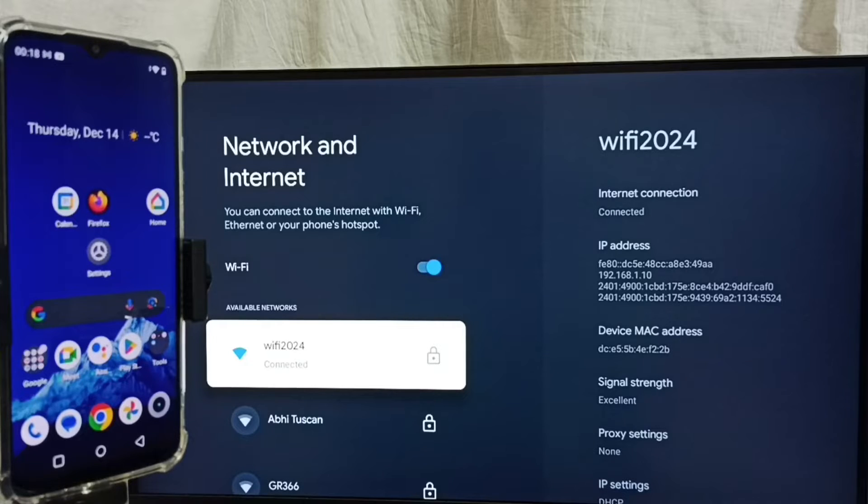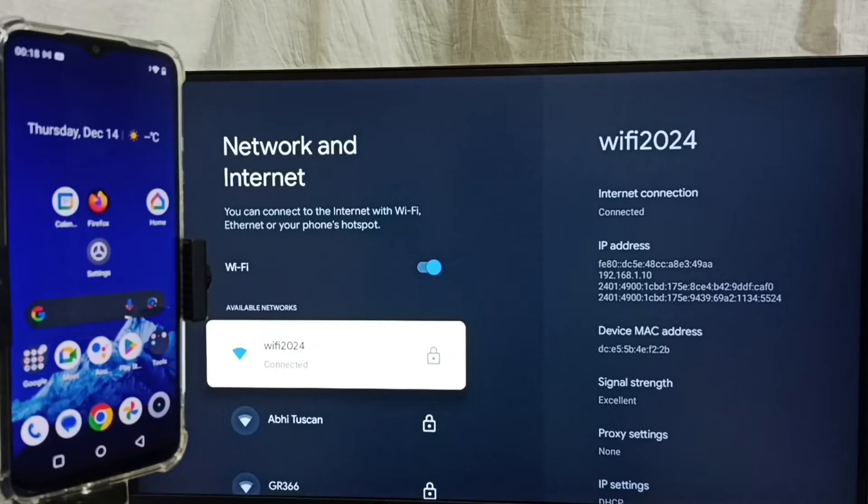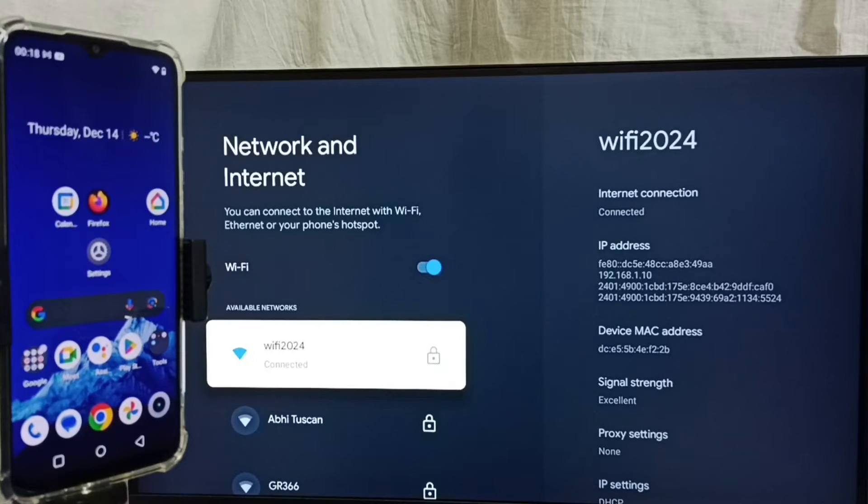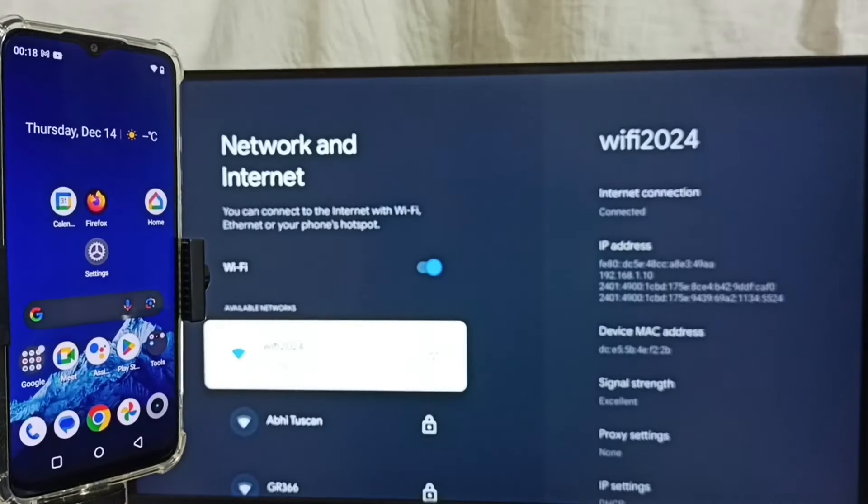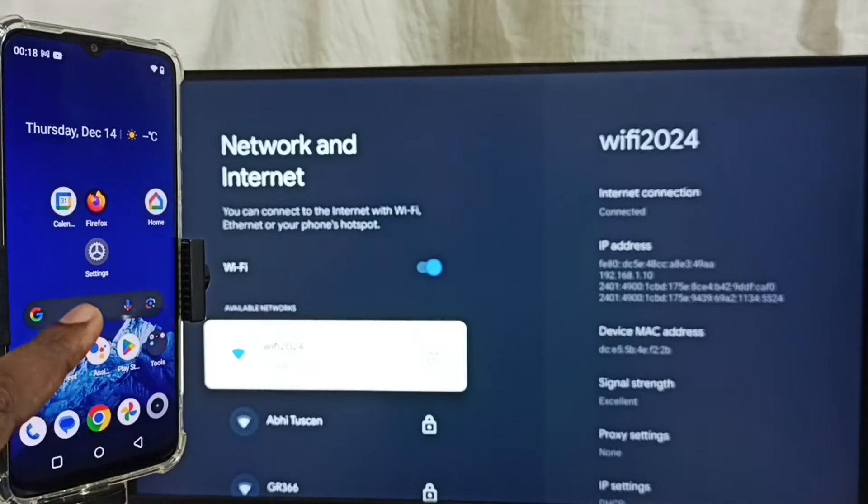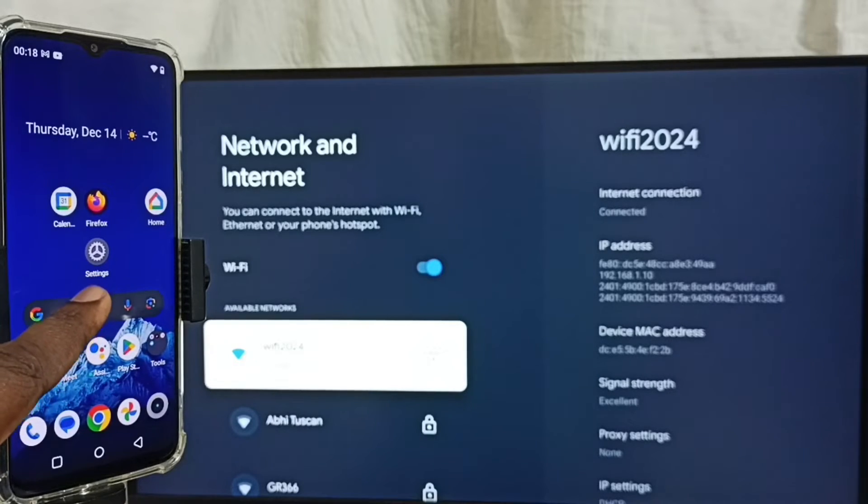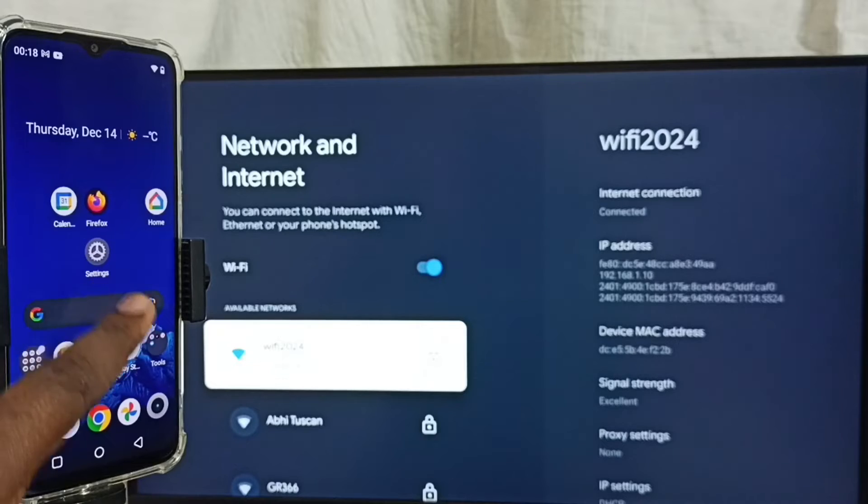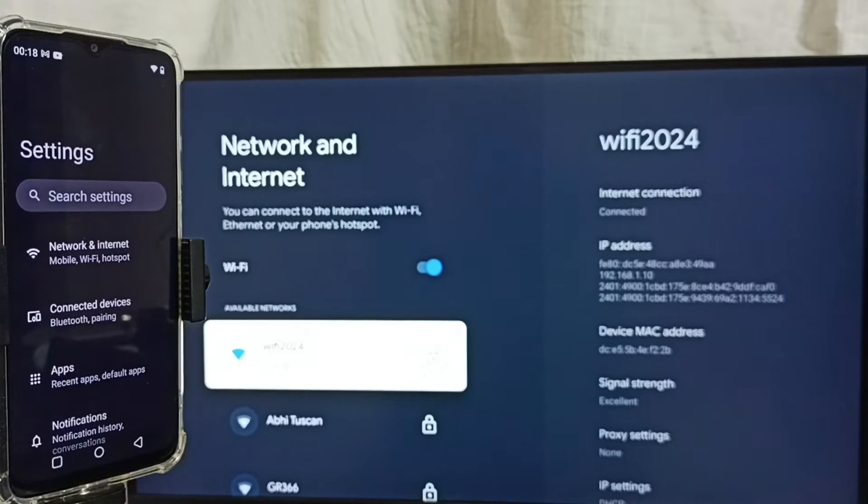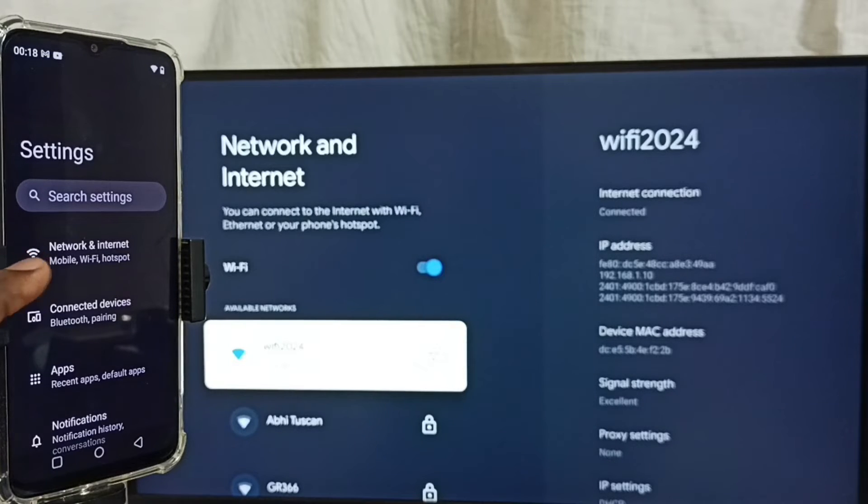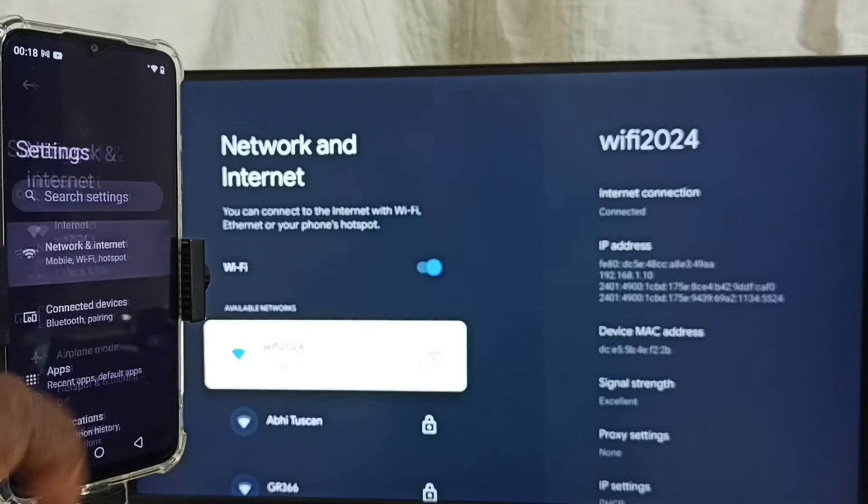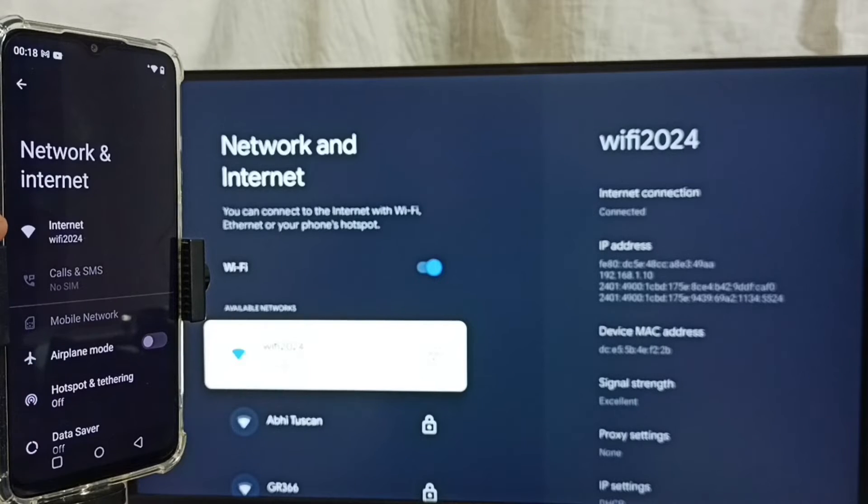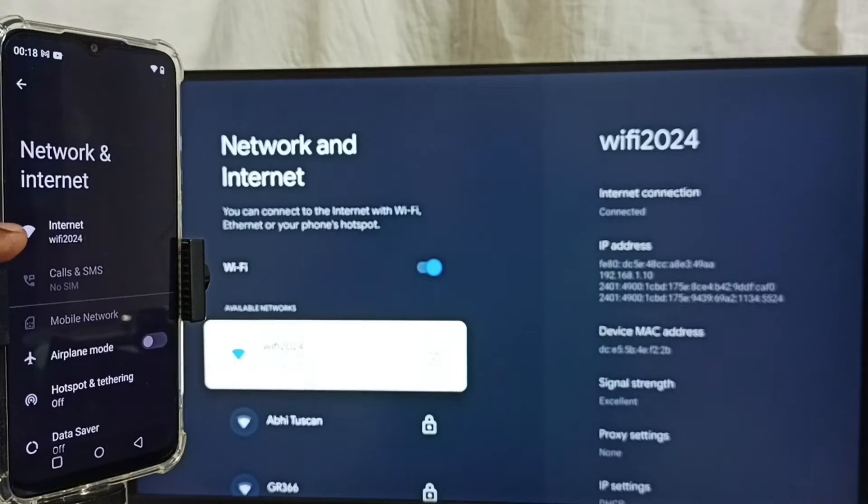We need to connect both mobile phone and TV to same WiFi network or same mobile hotspot. Let me go to mobile phone. Let me open settings app. Tap on this settings app icon. Go to Network and Internet. Here you can see I have connected this mobile phone to same WiFi network, wifi2024.